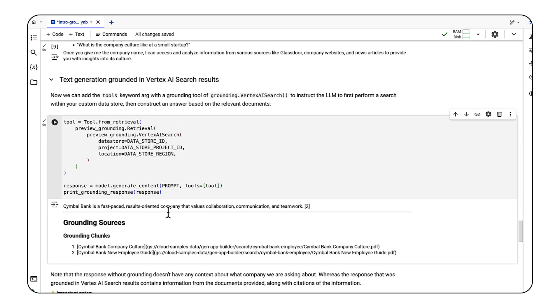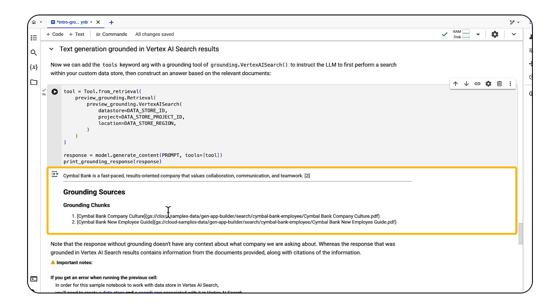Well, it looks like Symbol Bank is a fast-paced, results-oriented company that values collaboration, communication, and teamwork. And we can look at the source doc to see where this information came from.